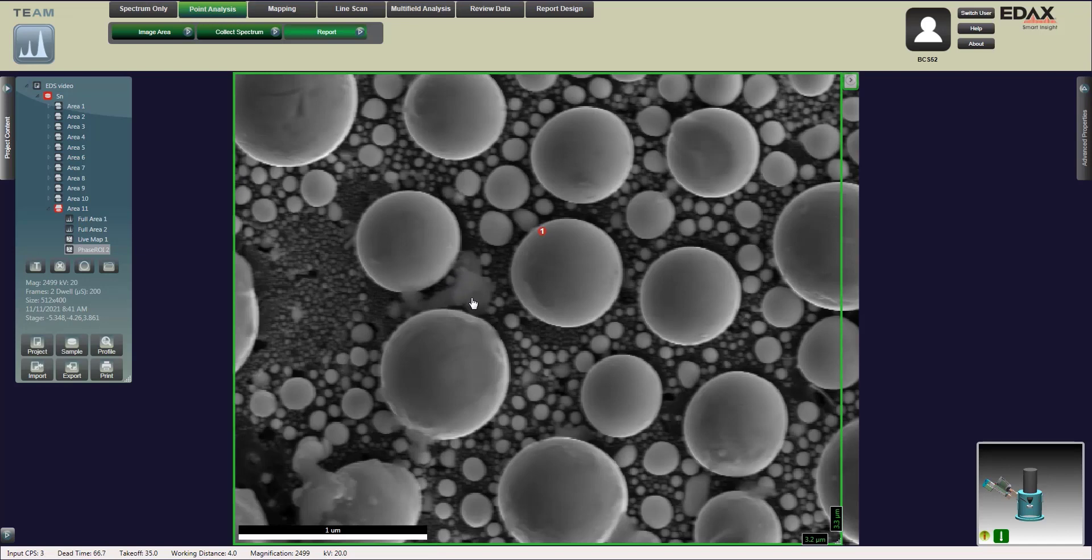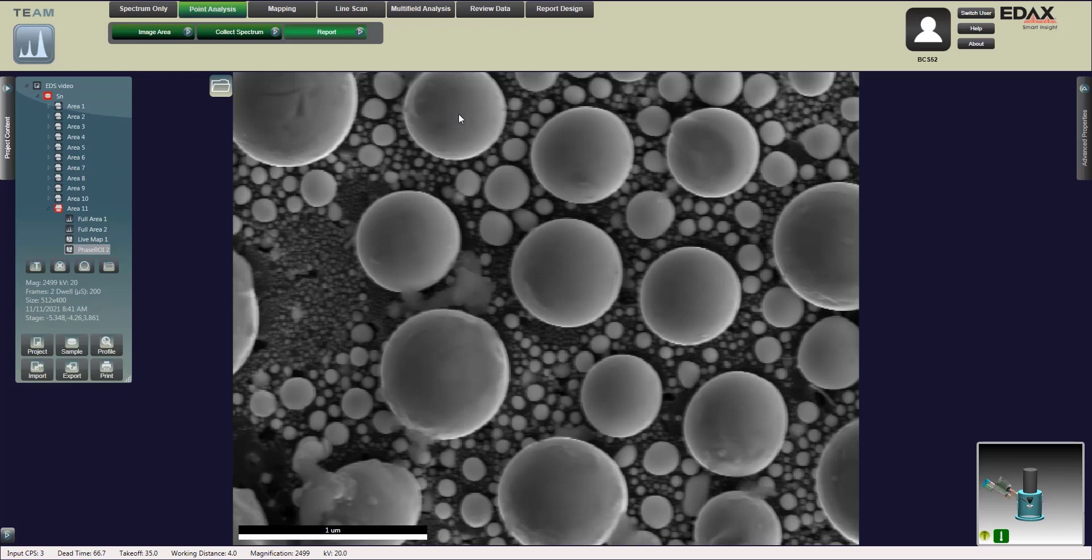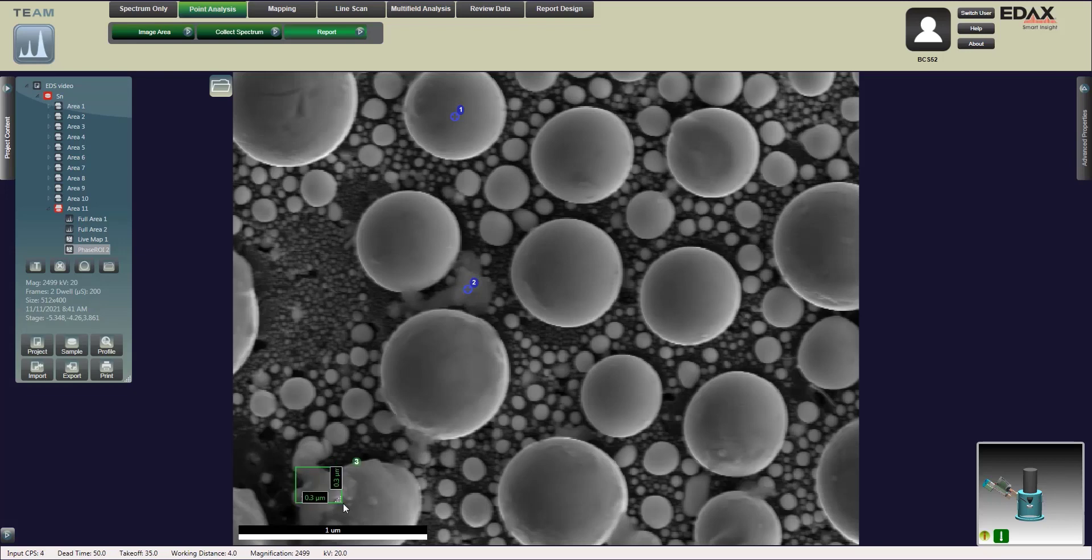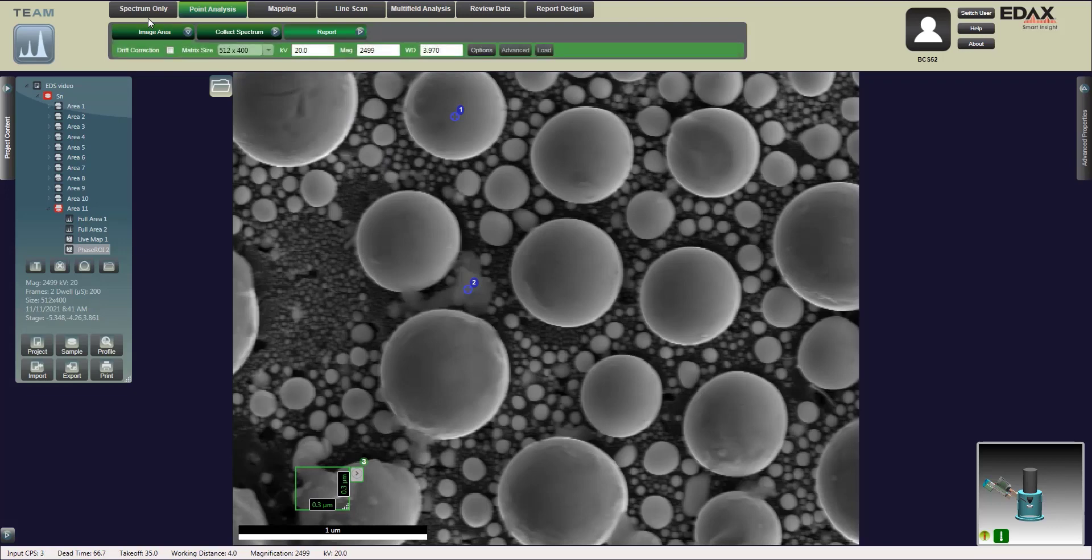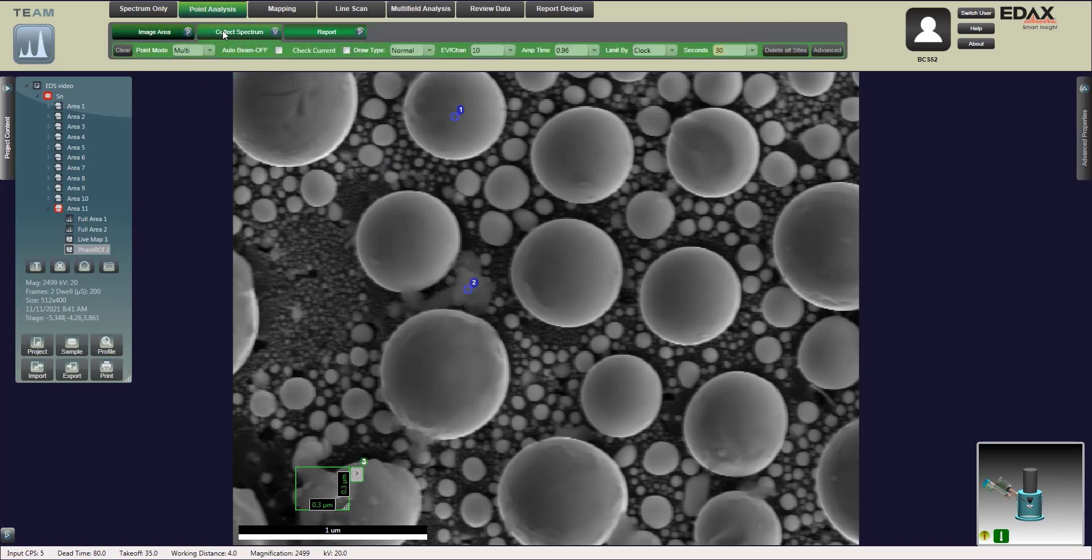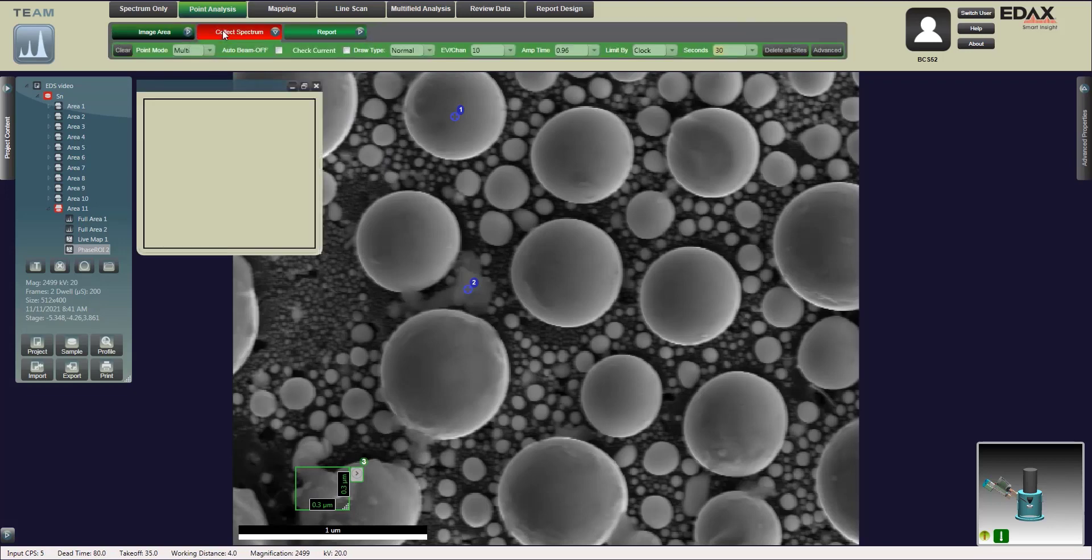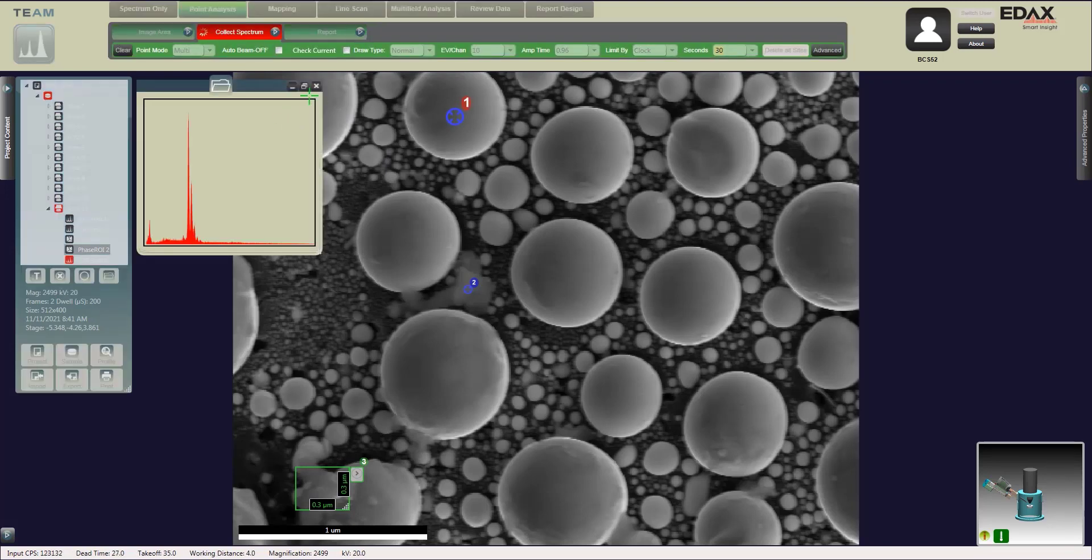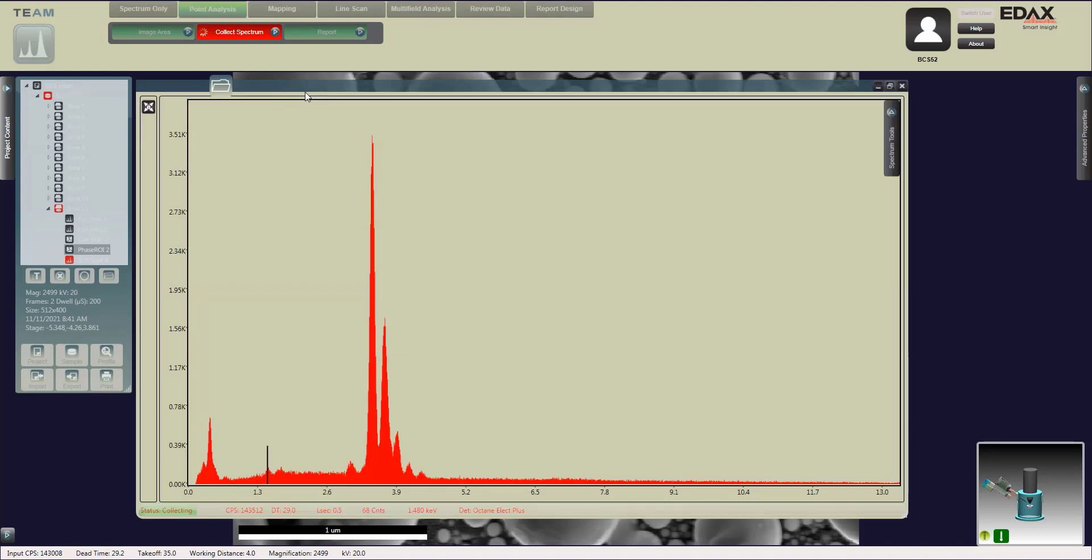Now along with point analysis, you can either get an average of a whole area or select individual points. Here I'm going to select a couple points. One directly on a tin sphere. Second point looks like it's on some kind of contaminant, along with that third box. They look like two contamination areas.